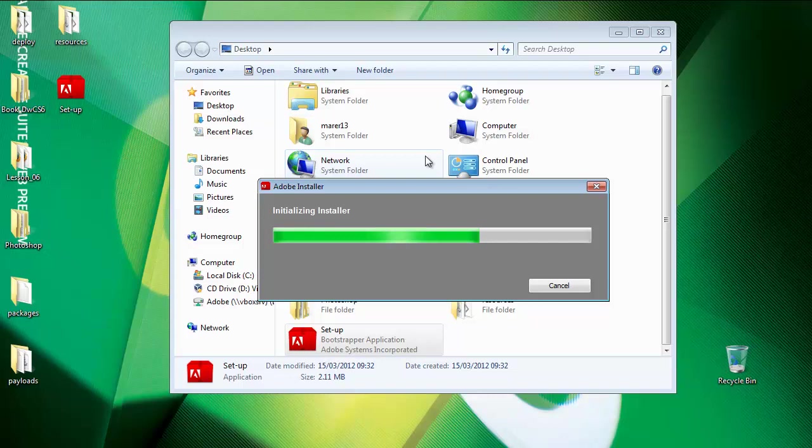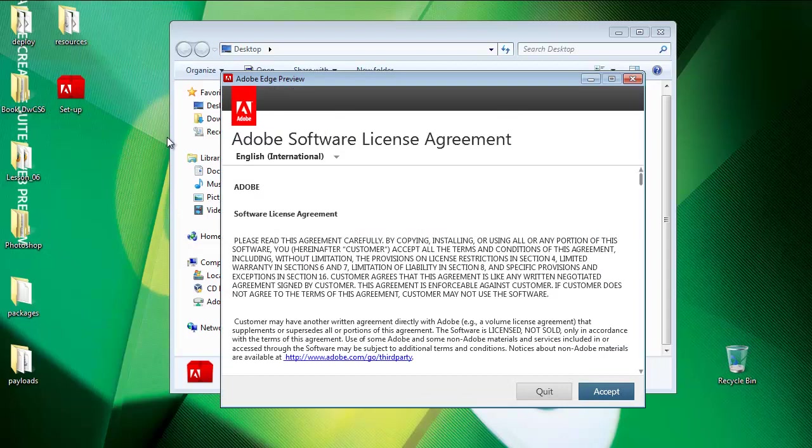So what I got here, I've got a deploy folder, resources folder, packages folder and payloads folder and the setup. Then you just run the setup.